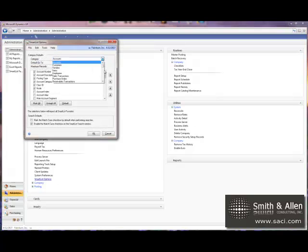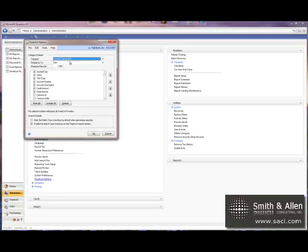I'll change the category to Account Transactions. These are my SmartList objects. And I'll highlight Debit and move it up one. And now the debit should come before the credit.